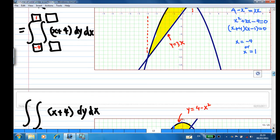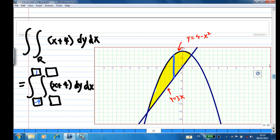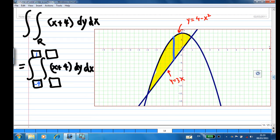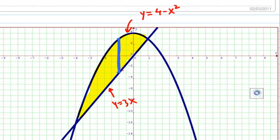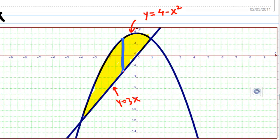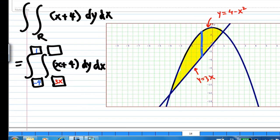Then we look for the limit for y. To get the limit for y, you draw a vertical line in the yellow region. You find that the lower limit of this line is y equal to 3x, and the upper limit is y equal to 4 minus x squared. So I have obtained the inner limits.